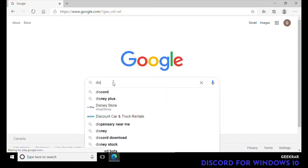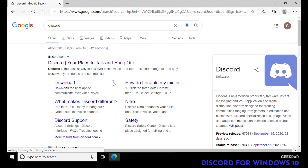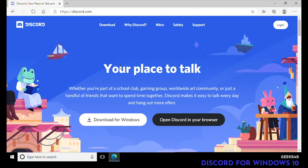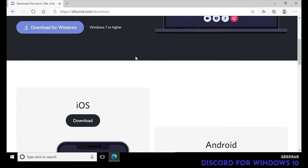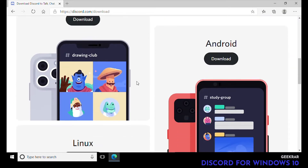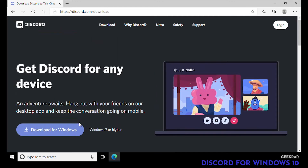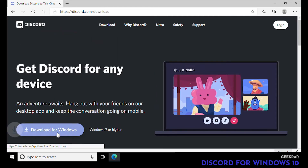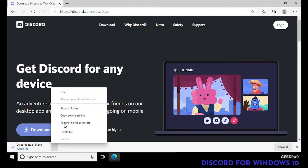The first thing we're gonna want to do is go into our browser, type in Discord, and it'll take us to discord.com where you'll see the download right away. If you click on the download tab at the top you'll see all the versions available — we're gonna select and download for Windows 10.